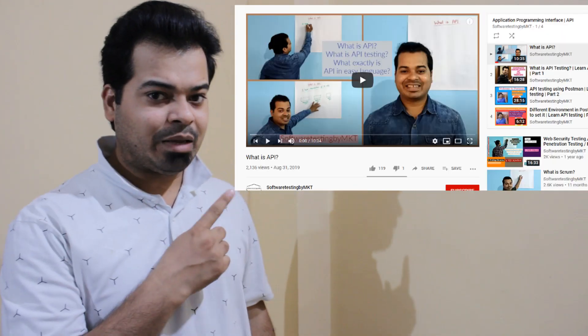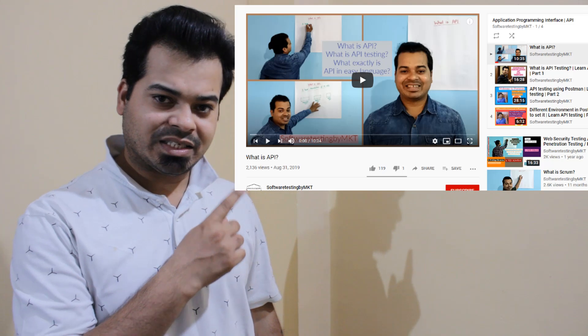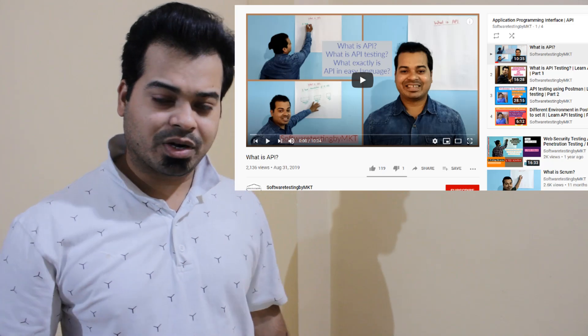Hi guys, welcome to the channel. In this video I'm going to talk about HTTP methods. This is my fifth video on the playlist API — that is Application Programming Interface.